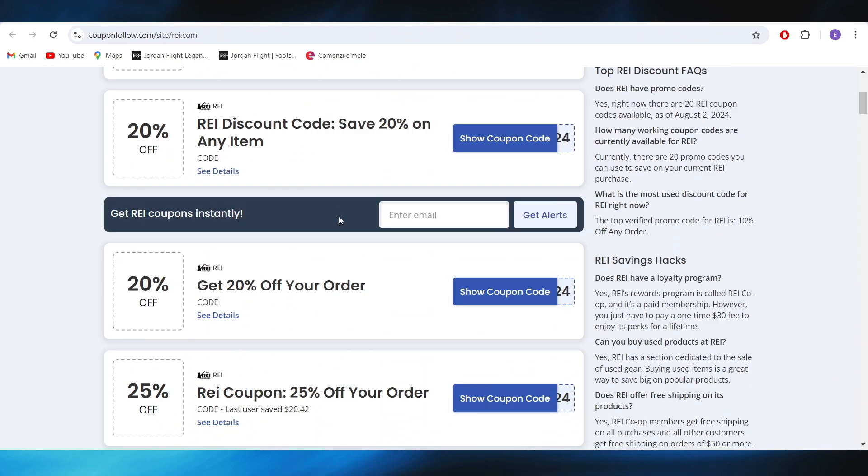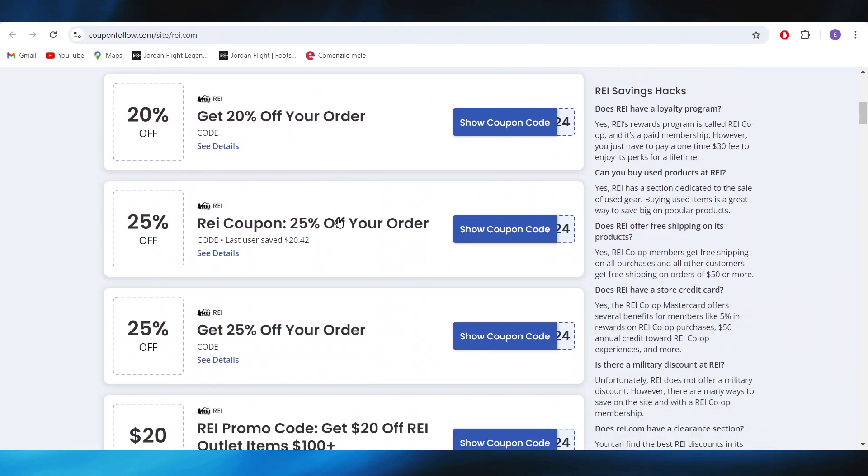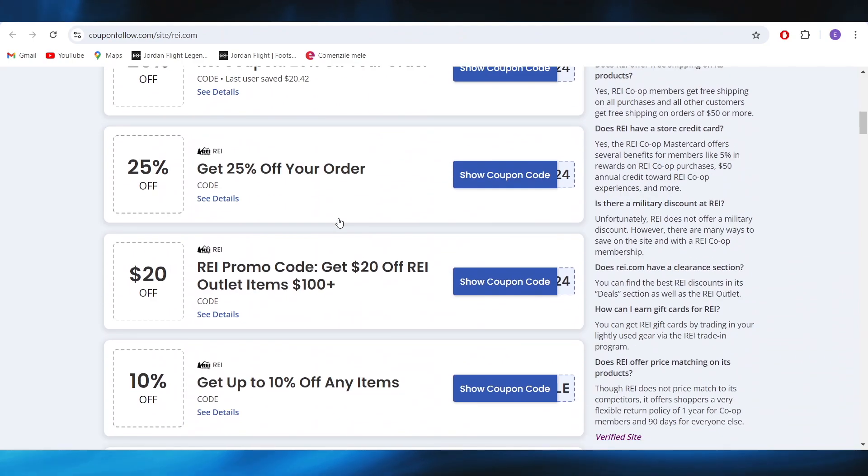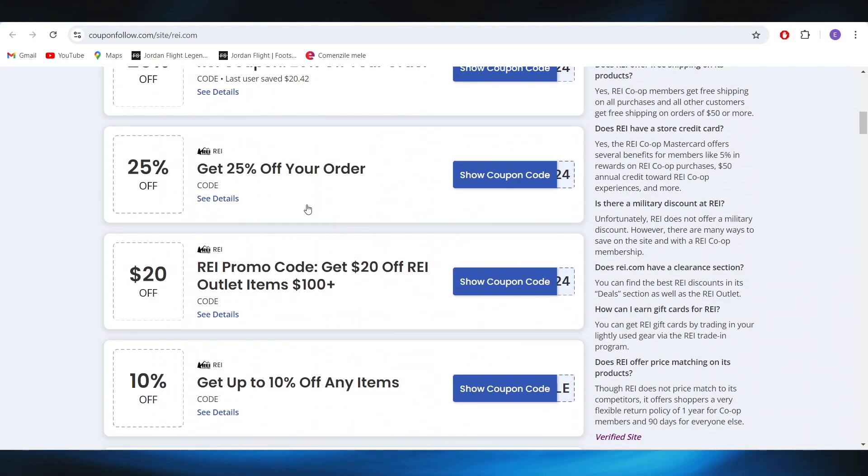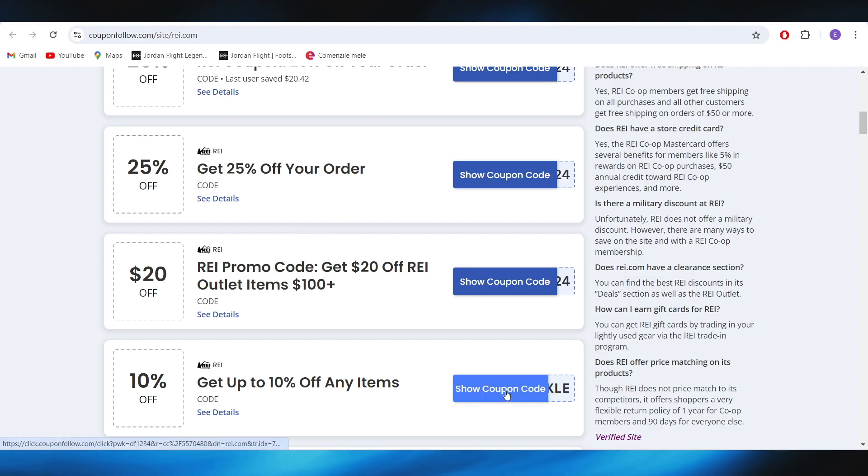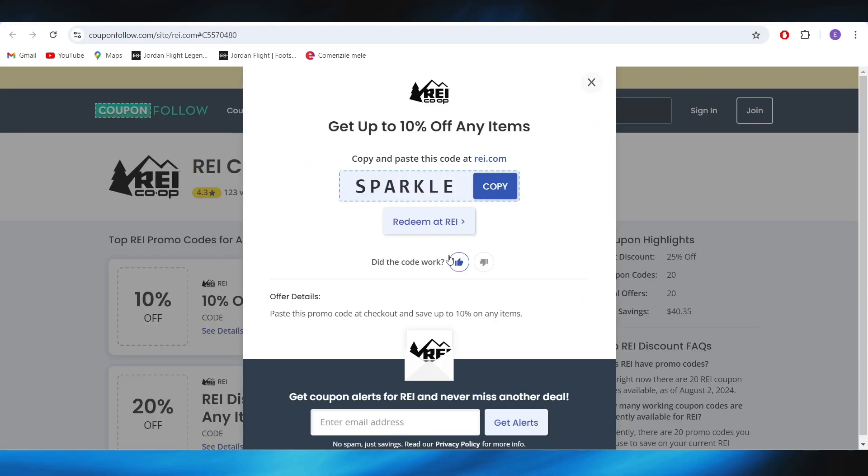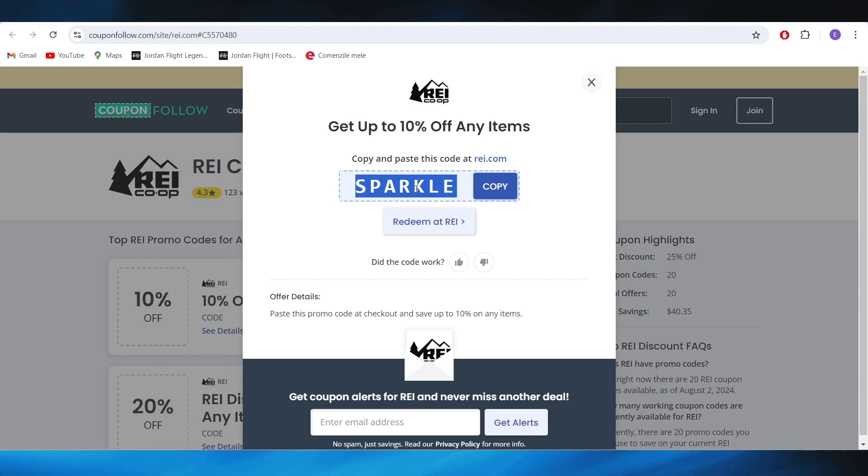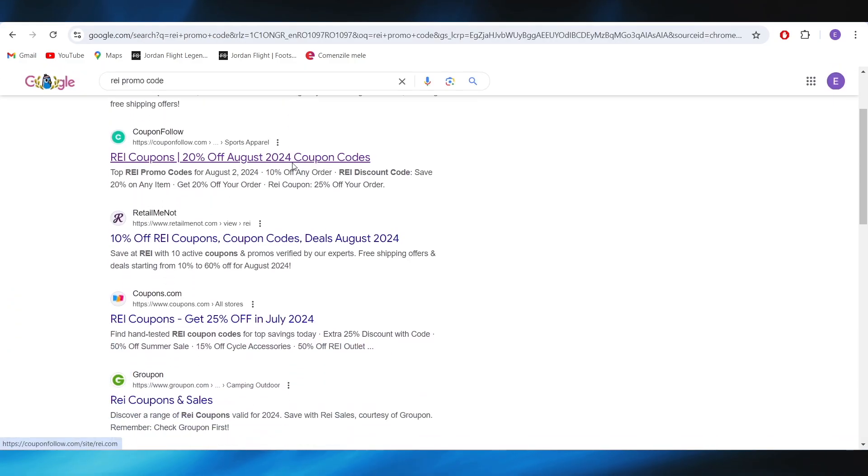As you can see right here, we have some promo codes that we can use to get some discounts. And for example, if I want to get this 10% discount, all I need to do is select your coupon code right here. And this is my discount code that I can use on my next purchase in order to get this 10% discount.